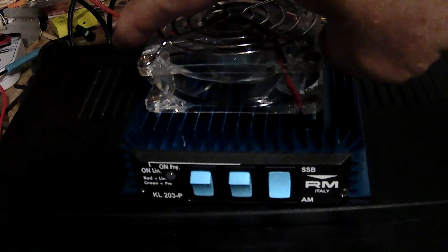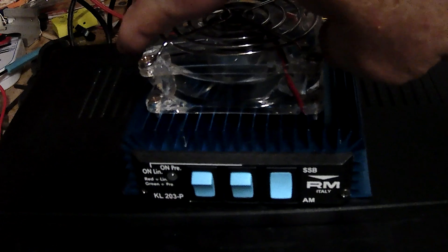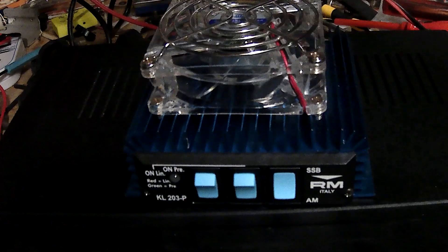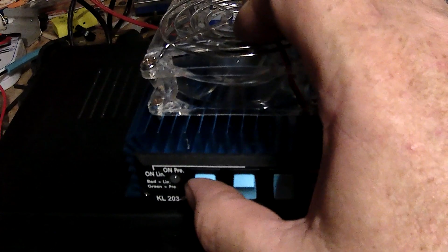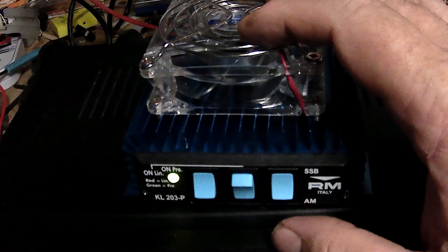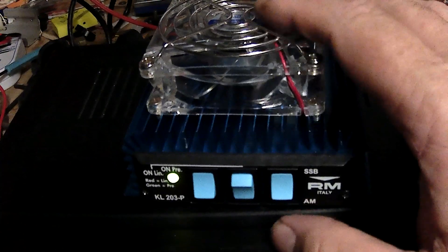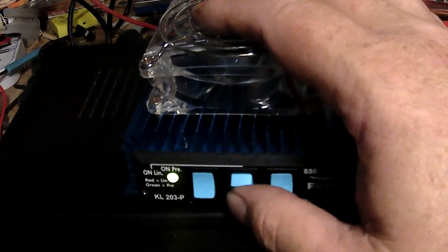I made it so if I just want to use the preamp for sandbagging, the fan doesn't come on. But if I turn the amplifier on, the fan comes on.